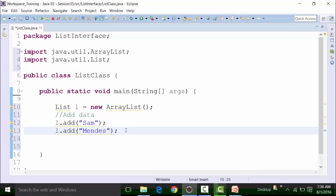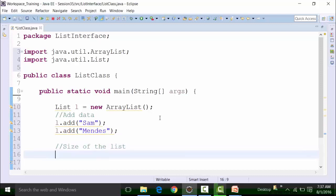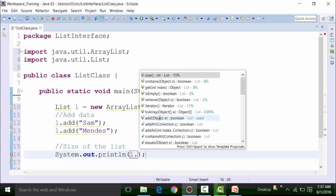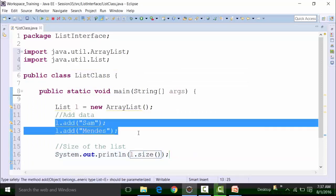If you want to look at the size of this list — since List supports indexing starting from zero, it will have a size method. In arrays we have length; similarly in the List interface we have a size method. L is the reference variable of the List interface pointing to the ArrayList object. ArrayList implements the List interface. So L.size will give the size of the list, which is currently 2 because we have added only two items.